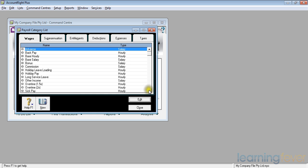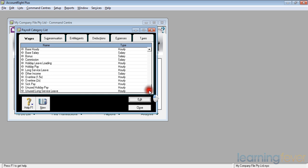And if we go further down the list, we can also pay unused holiday pay and unused long service leave should they leave employment.